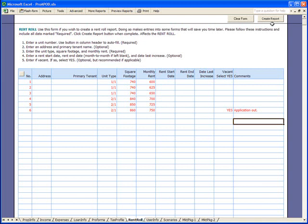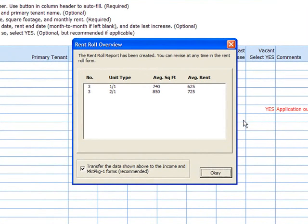There's a lot more we can enter for each individual unit, but for our purposes we'll go ahead and create the report. Here you're given a summary of the data that was entered, and you're also given an option to let the program enter the data in the income and marketing package forms. We set that by default because we recommend it, but you can unselect that if you wish. So you simply say okay.